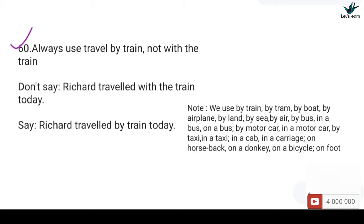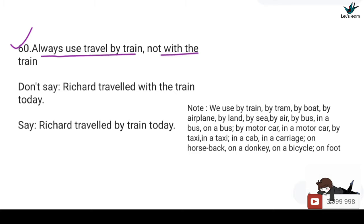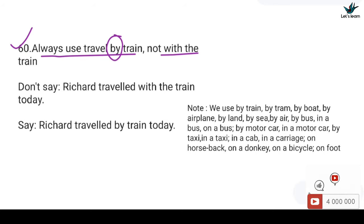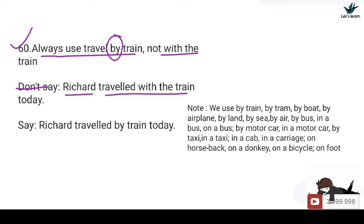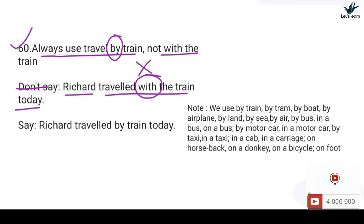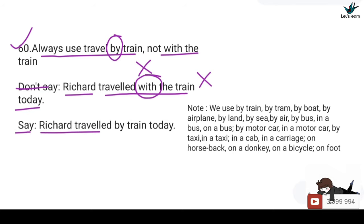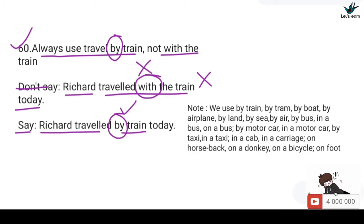60. Always use 'travel by train', not 'with a train'. You should not say: Richard traveled with a train today — 'with' is incorrect. You should say: Richard traveled by train today — 'by' is the correct preposition when the mode of transport is a train.